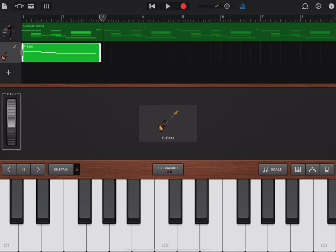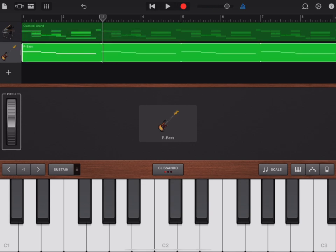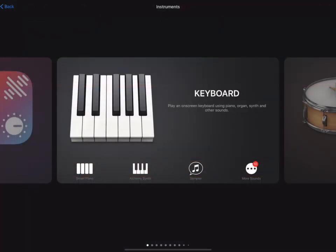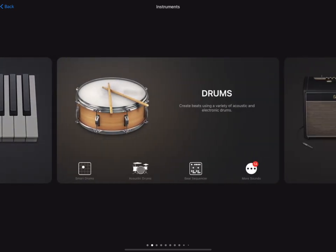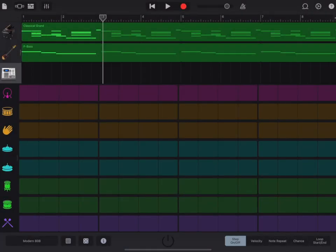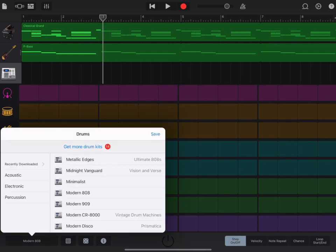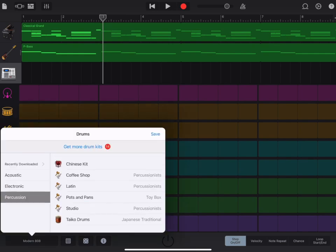Click on the area. Press Loop. Press the plus to add a new instrument. But this time scroll across to Drums and click on the Beat Sequencer. Down the bottom left corner, click on Modern 808. Go to Percussion and choose Latin.